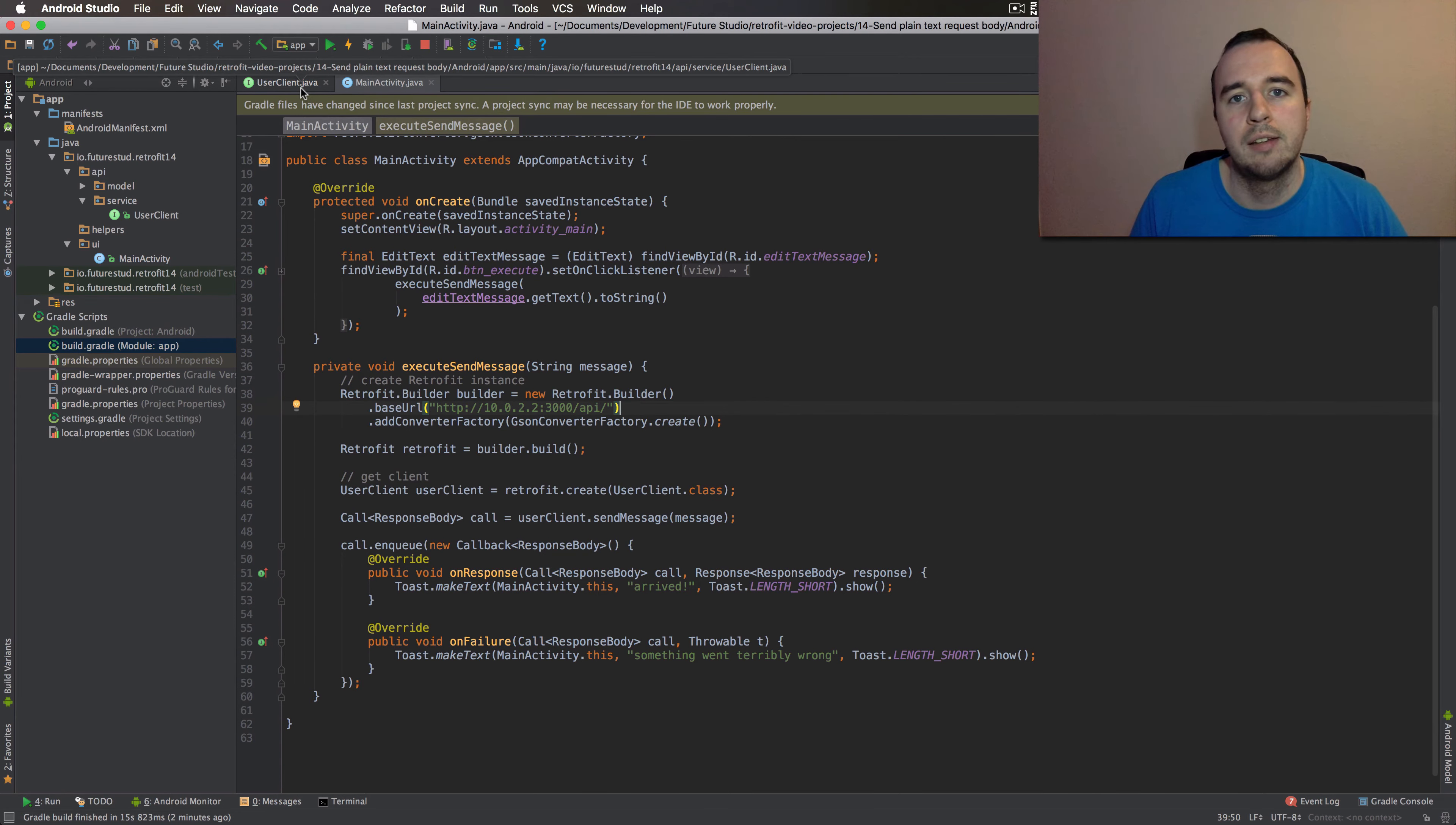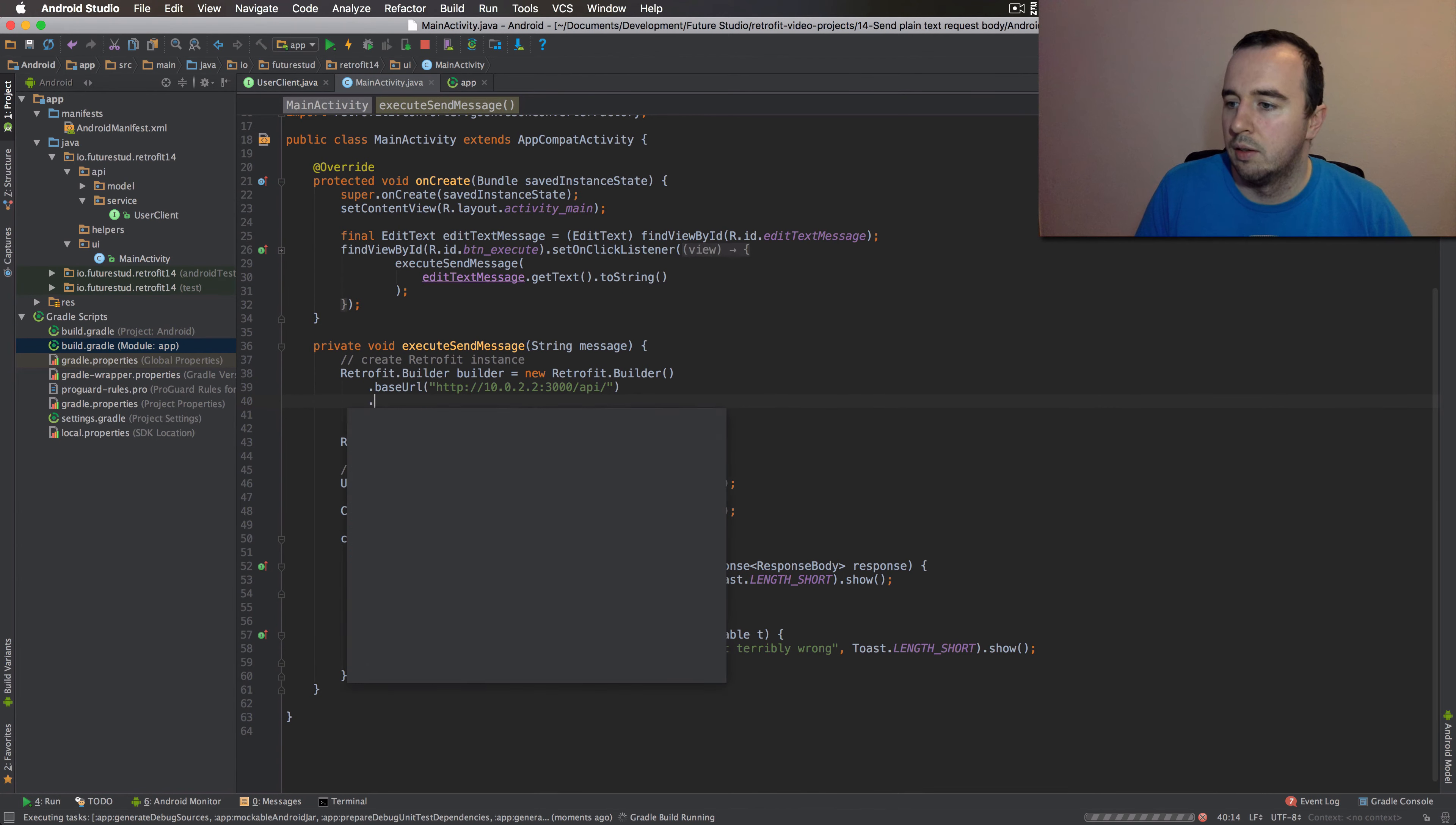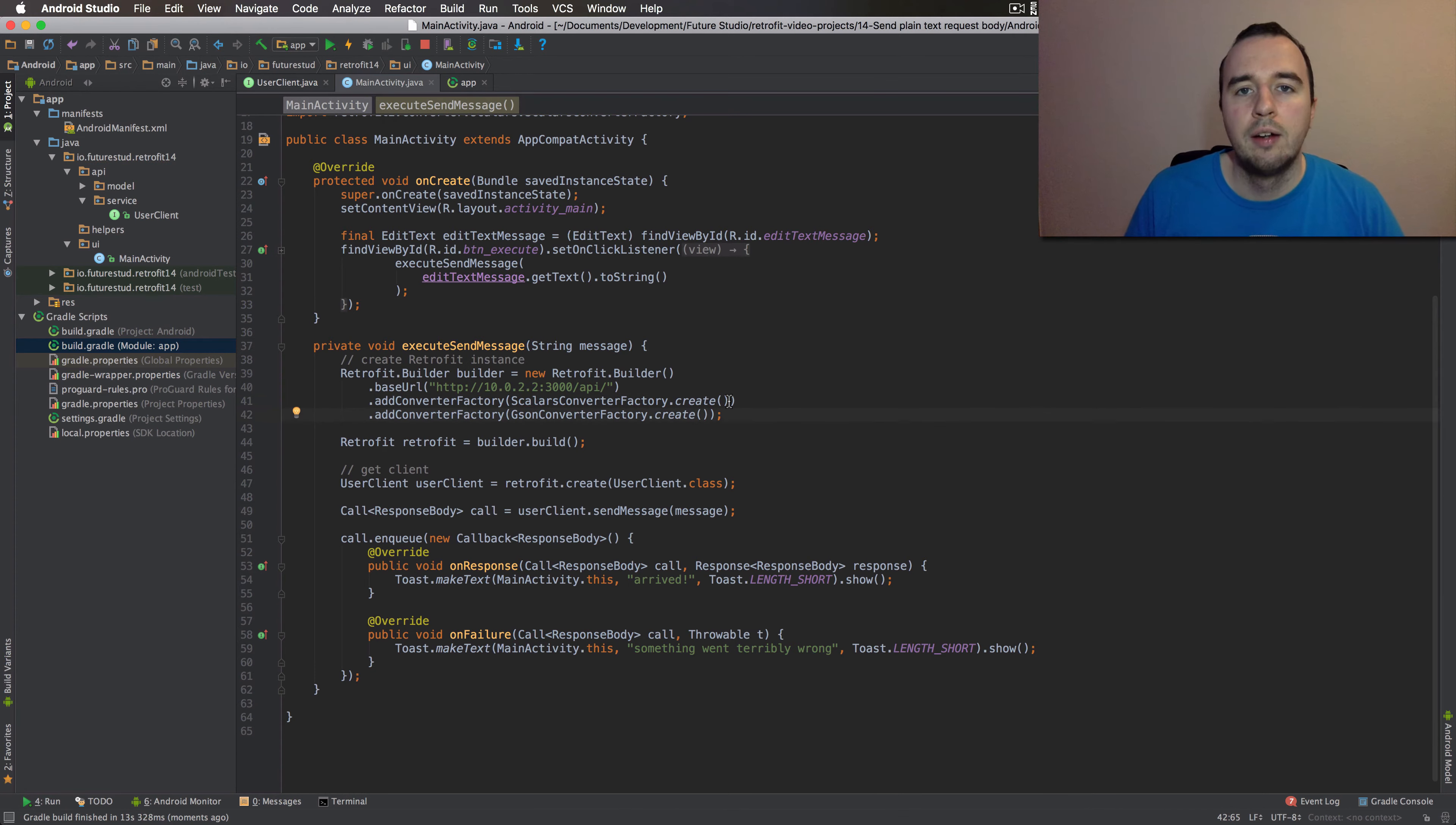Let's go into our build gradle and add the scalars converter to our project. Now, we can sync this. And once it's done syncing, we can add a new converter here. Okay, so let's add a new converter factory. And instead of JSON, you're just going to use the scalar converter factory and create.